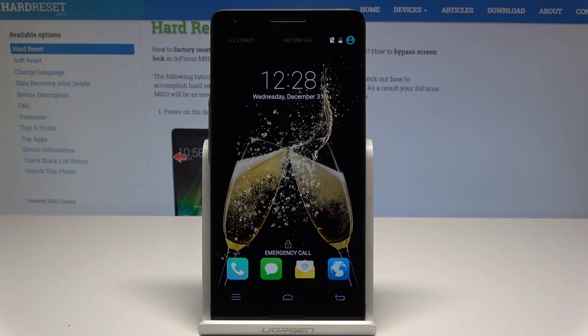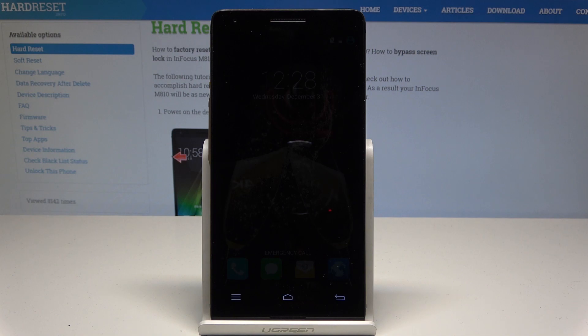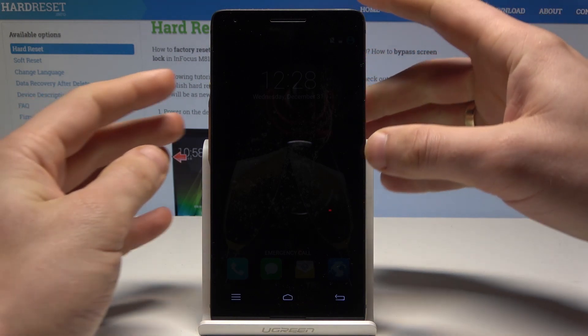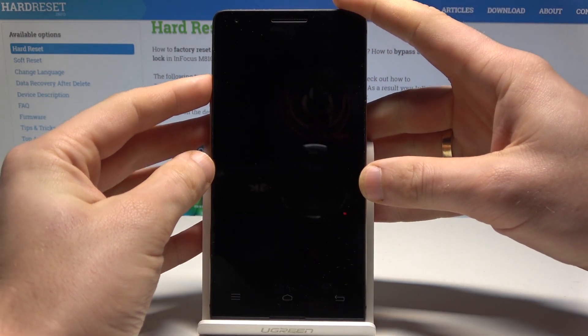Here I have Infocus M810 and let me show you how to enter the recovery mode on the following device.